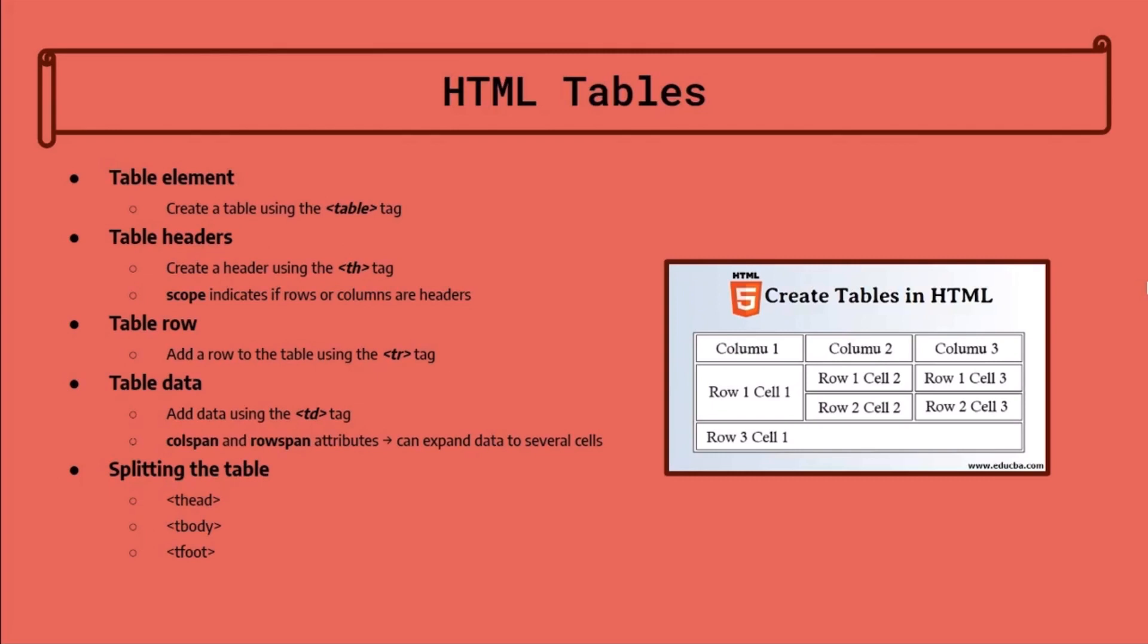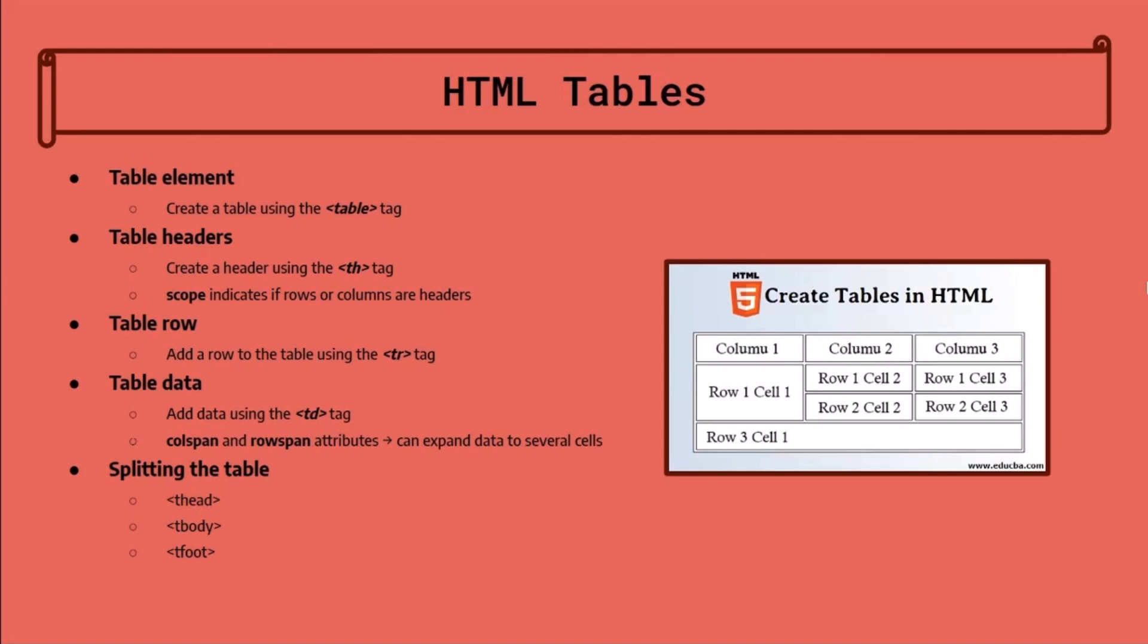Table headers are either the top row or first column of a table that classifies the type of information you will find in each column. We can use the scope keyword to define the table headers as rows or columns. The tr tag is used to add rows to the table while the td tag will insert data into the individual cells.